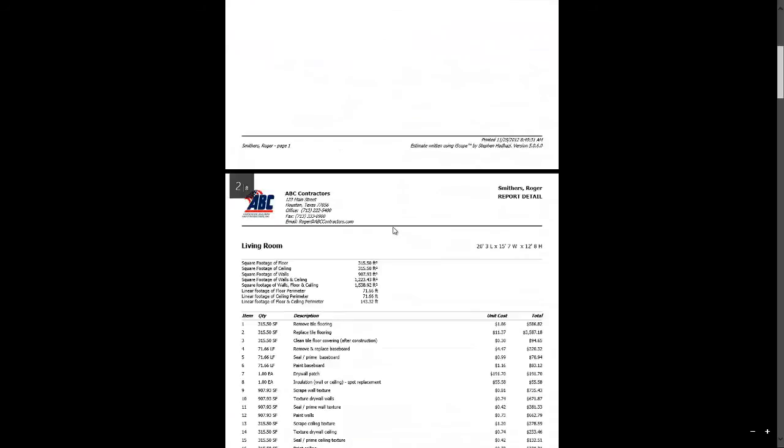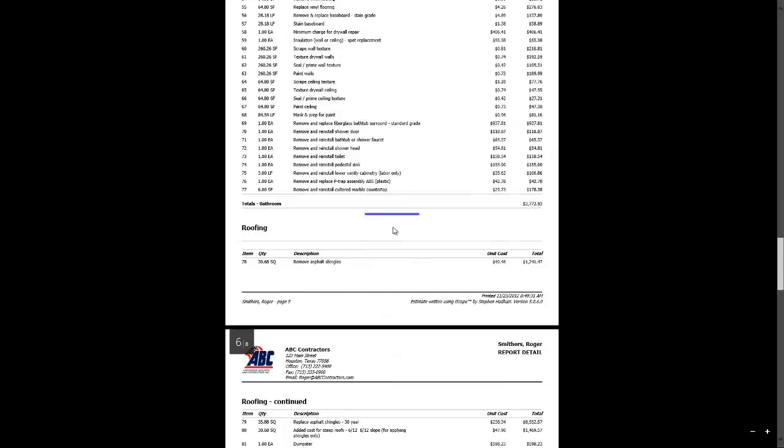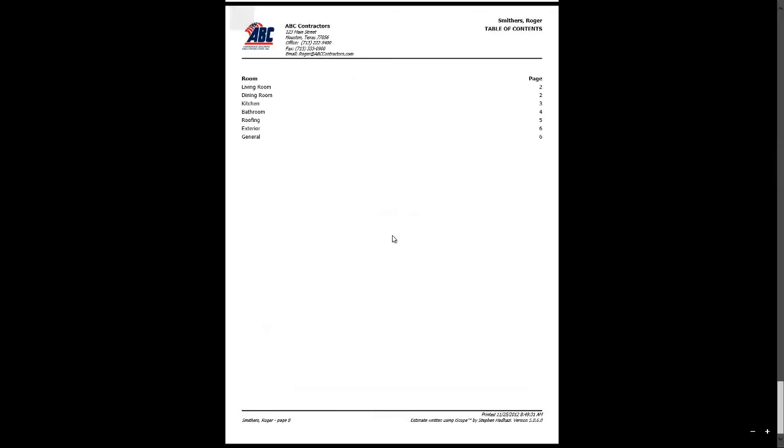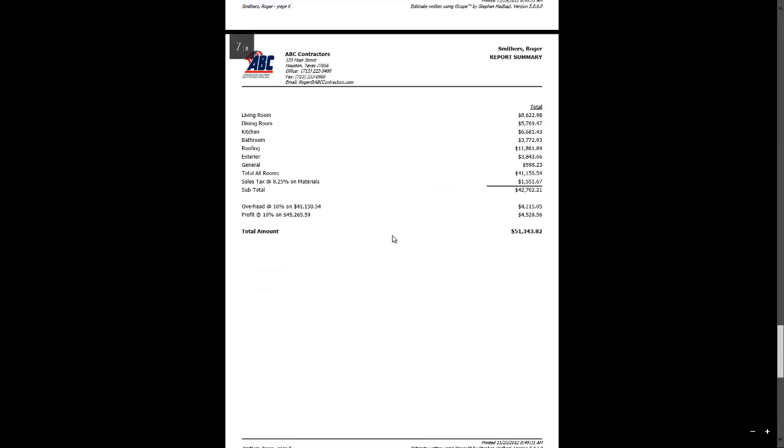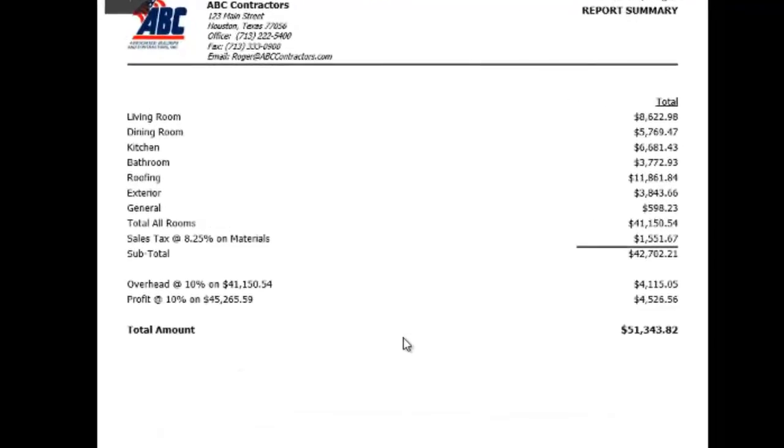Okay, we're done. Let's take a look at this beautiful report. $51,000 in just a blink of an eye.